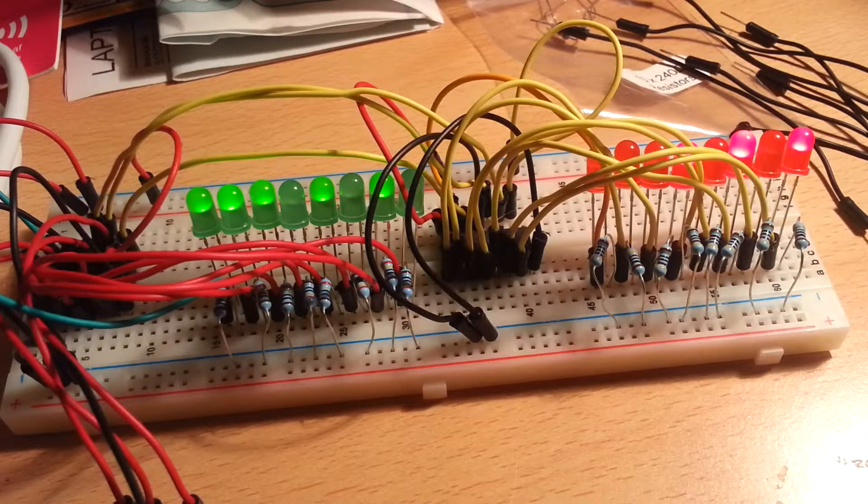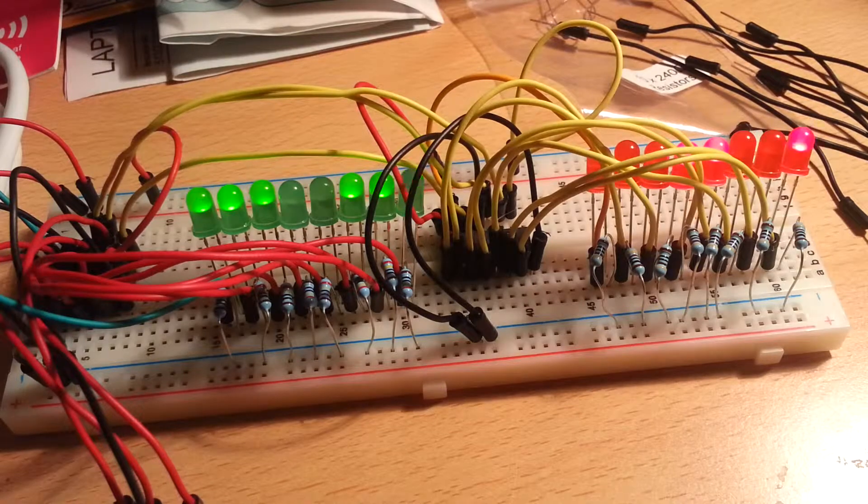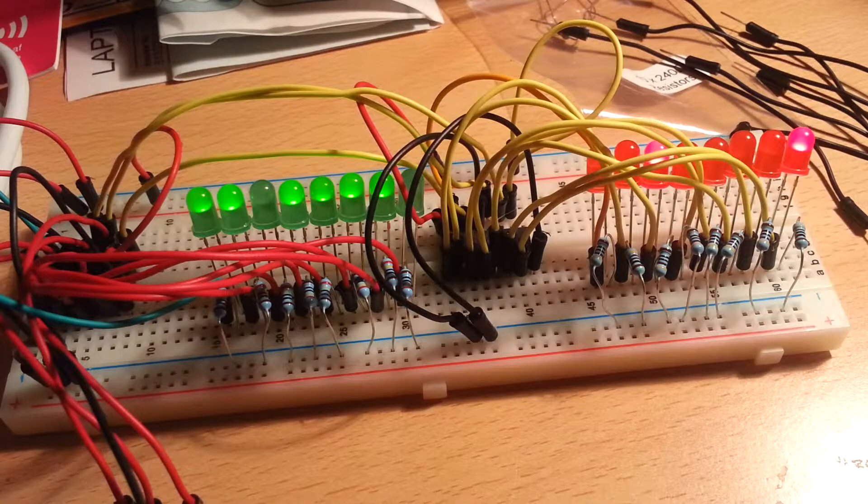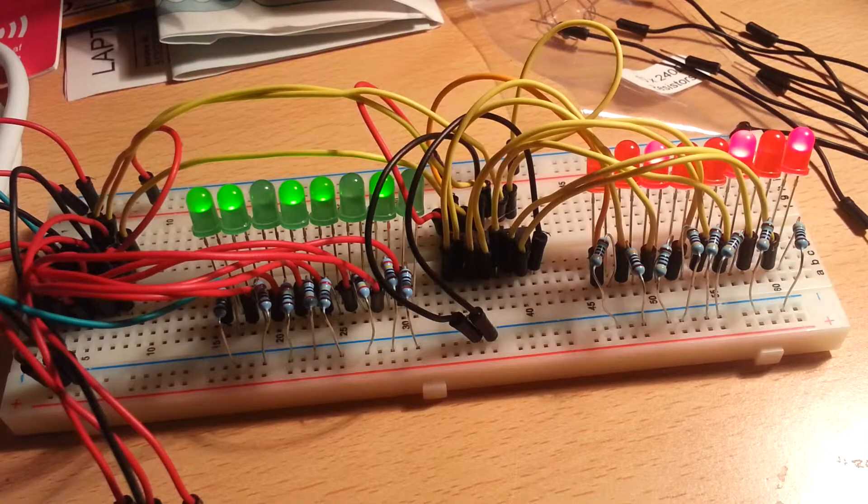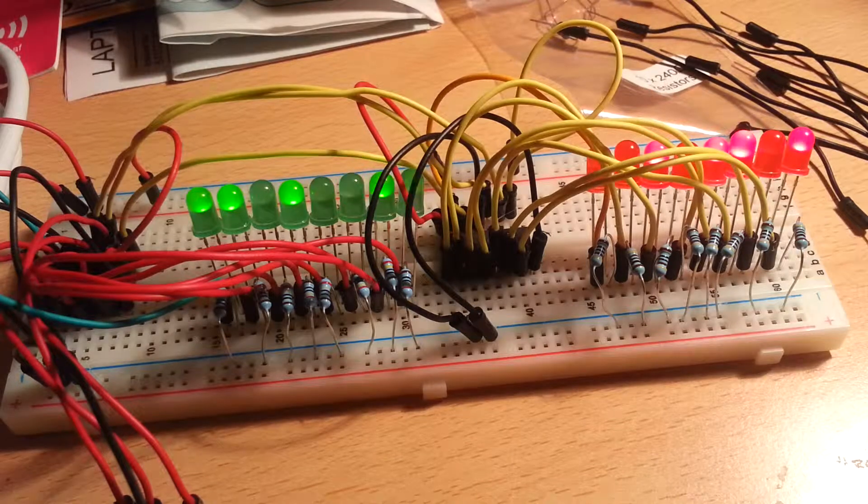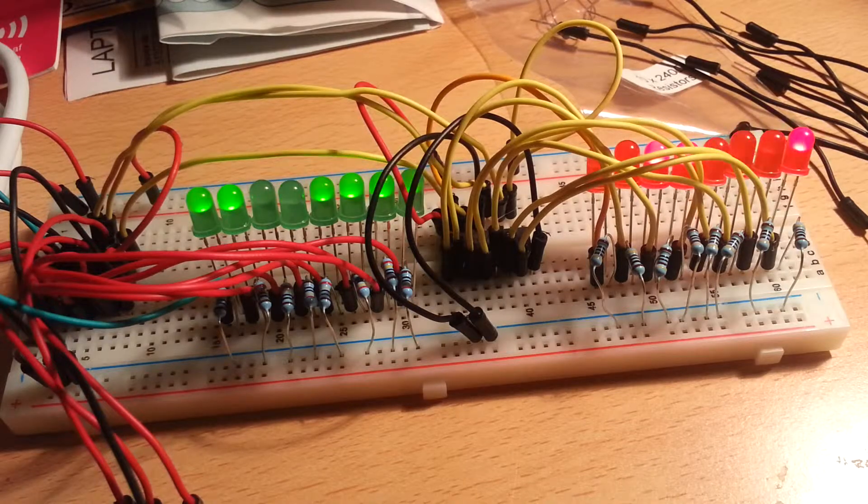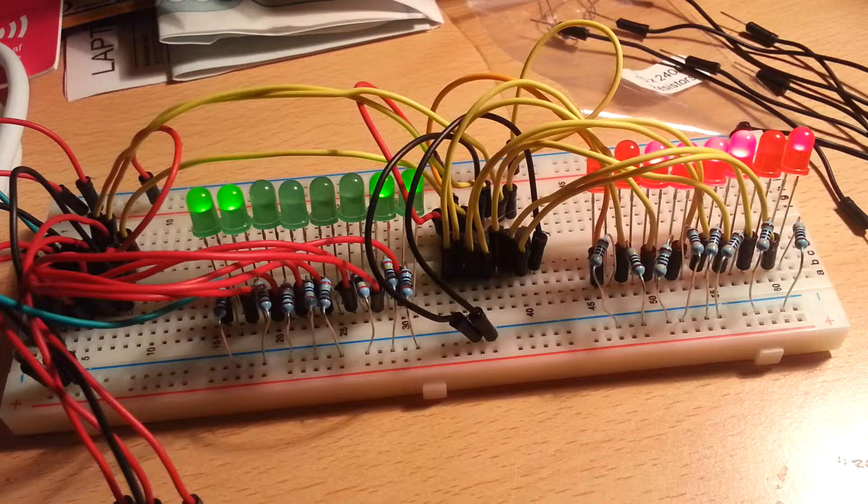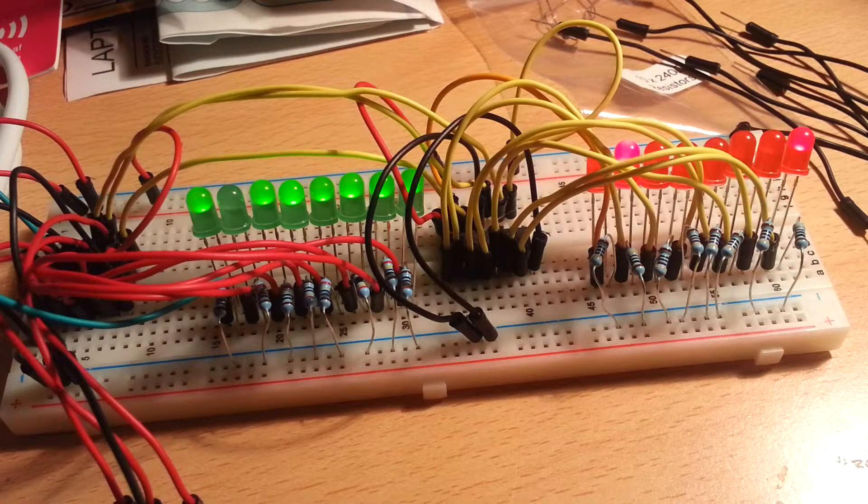This is the two binary counters, so we've got the one on the left which is counting down from 255 to 0, and the one in red on the right which is counting up from 0 to 255.